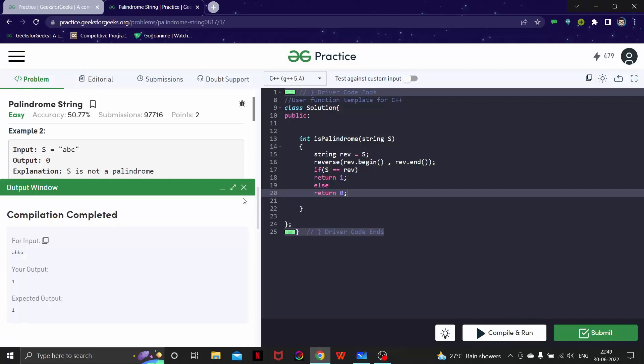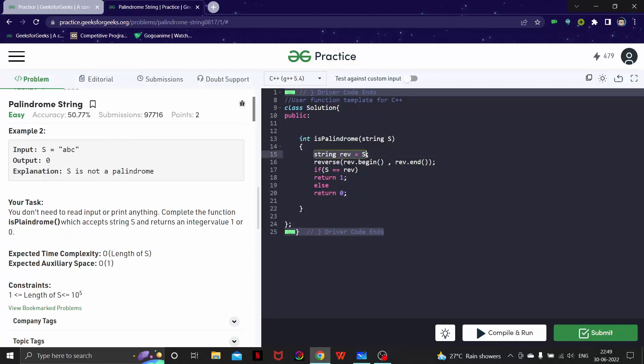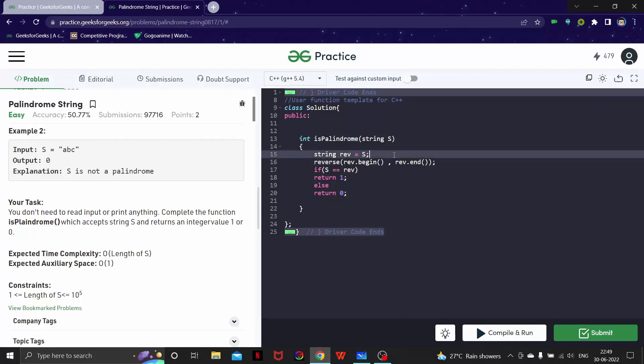Yes, you are allowed to test it out. I'm not going to submit it because I know it's not going to work because the auxiliary space is O(n).